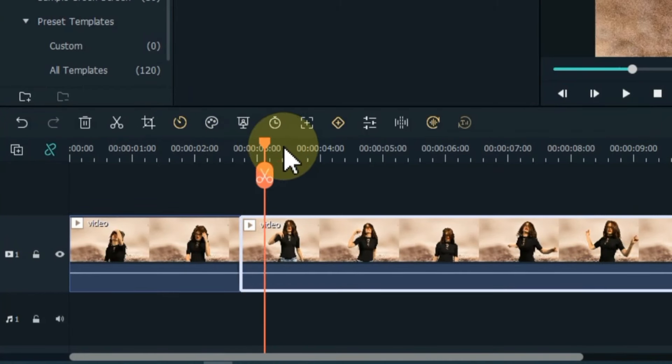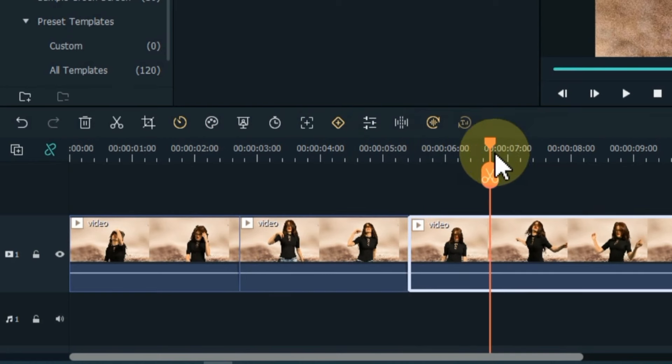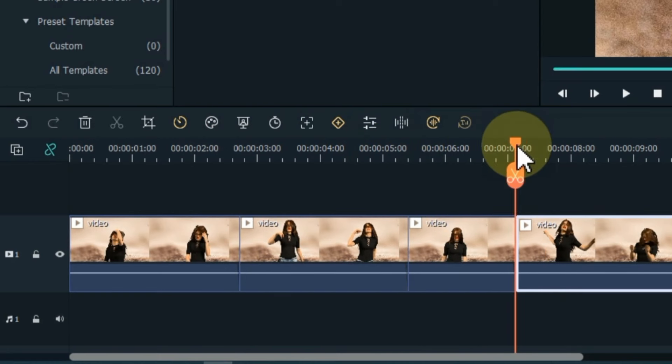And similarly, split the rest of the video at a distance of 1 to 2 seconds according to the character of your video.